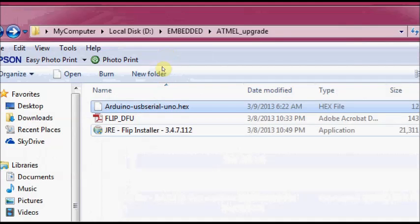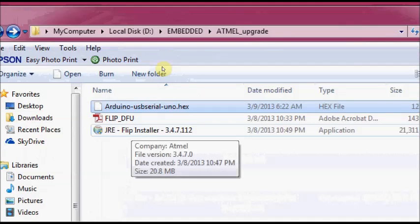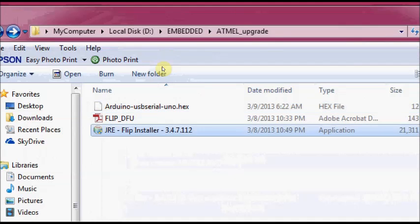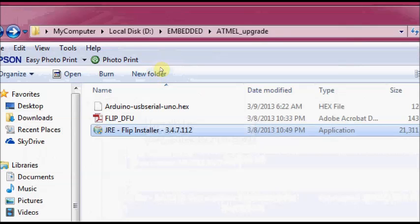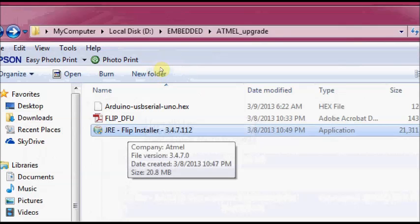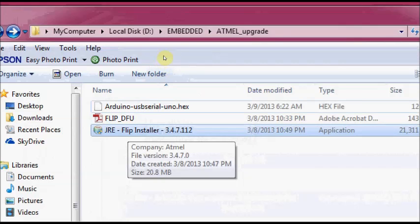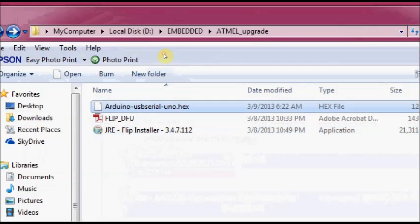These two are the files we have collected for upgrading the firmware. The first one is the JRE FLIP installer and the second one is the actual hex file to be upgraded.